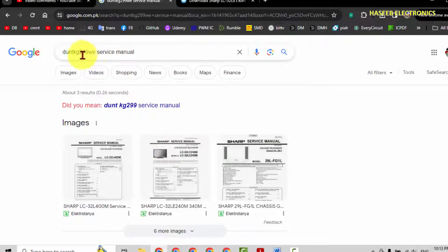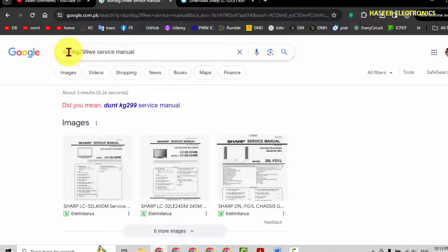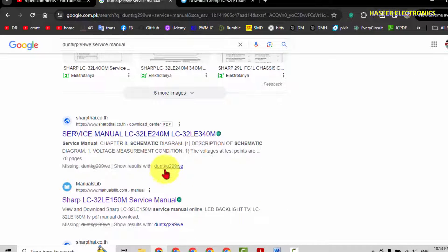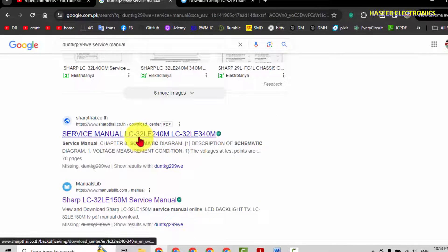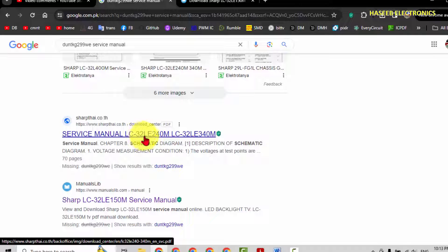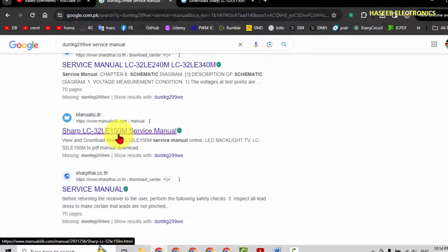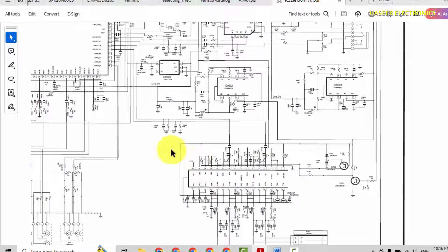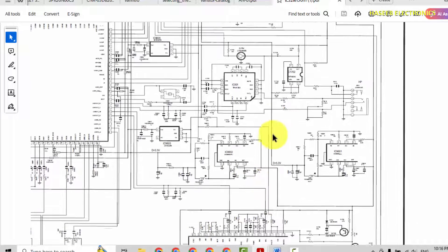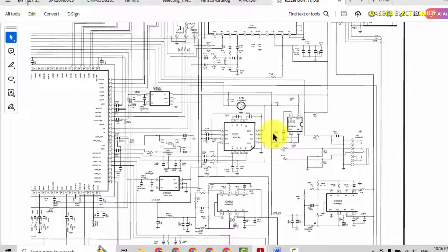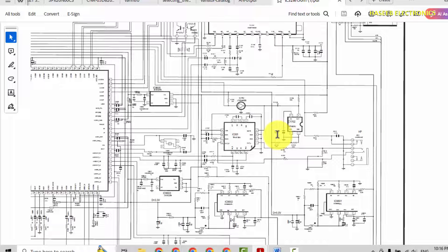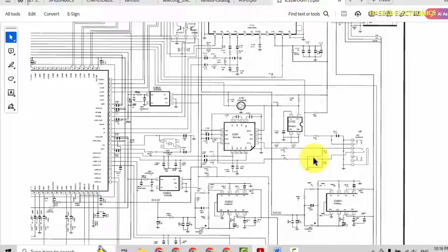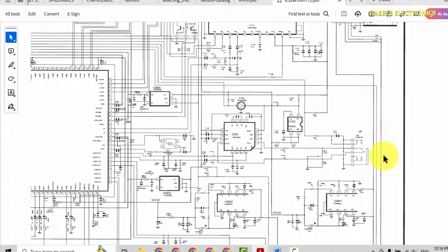Now we can see that power supply might be it is being used in this number 32LE240M and 150M. Two results are now here. Remember that this technique is useful when the circuit diagram, when the service manual is already available on the internet, it is made available by the manufacturer, then we can find it. Thanks for watching, assalamu alaikum wa rahmatullahi wa barakatuhu.